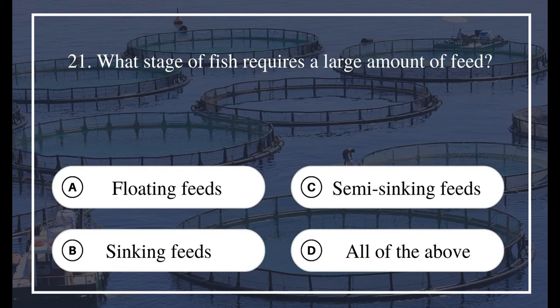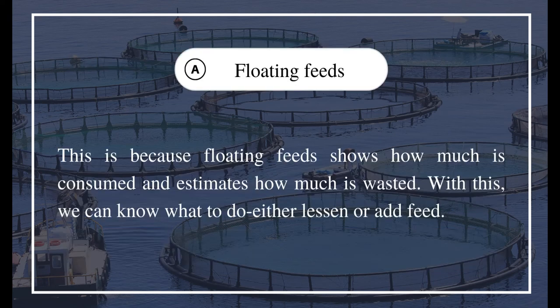Question 21: Using what kind of feed can feeding be easily managed? A) Floating feeds, B) Sinking feeds, C) Semi-sinking feeds, D) All of the above. The answer is A) Floating feeds. This is because floating feeds show how much is consumed and estimate how much is wasted. With this, we can know what to do — either lessen or add feed.